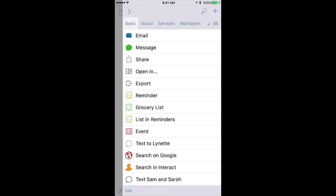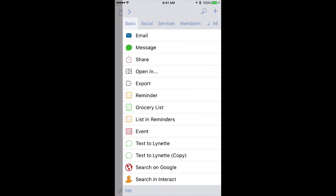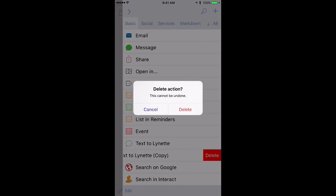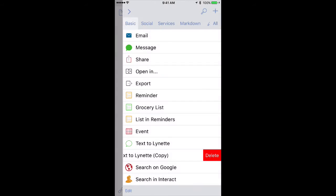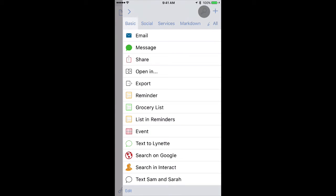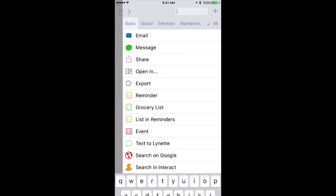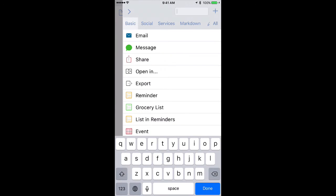In addition to moving the actions around, you can also duplicate them here by tapping the Duplicate icon. You see I just duplicated this text to Lynette. You can also delete them by swiping to the left. You can also search your actions with the little Search icon button in the top right corner.